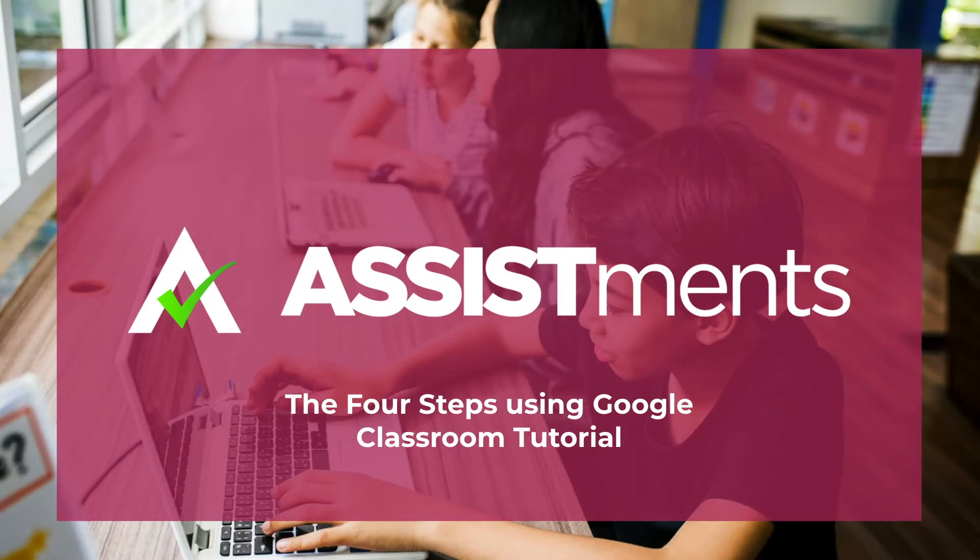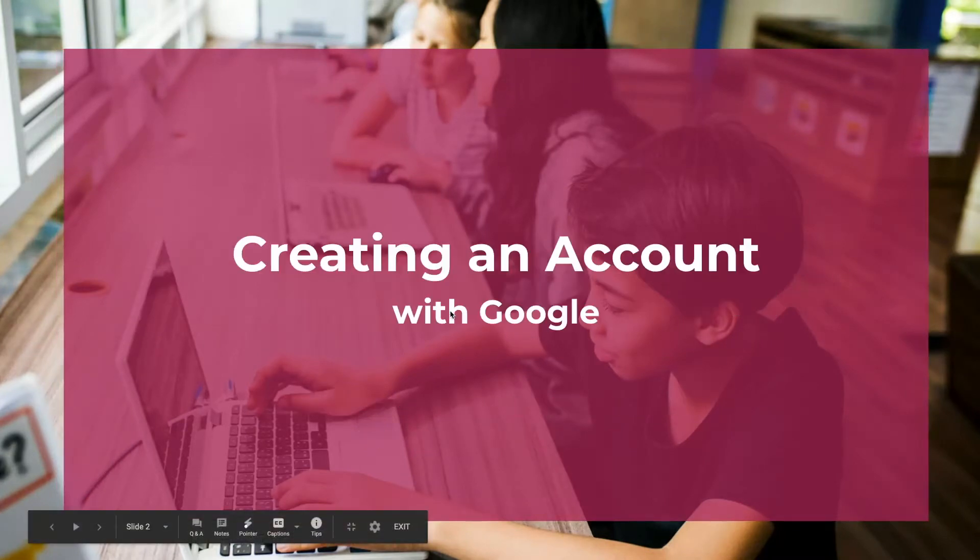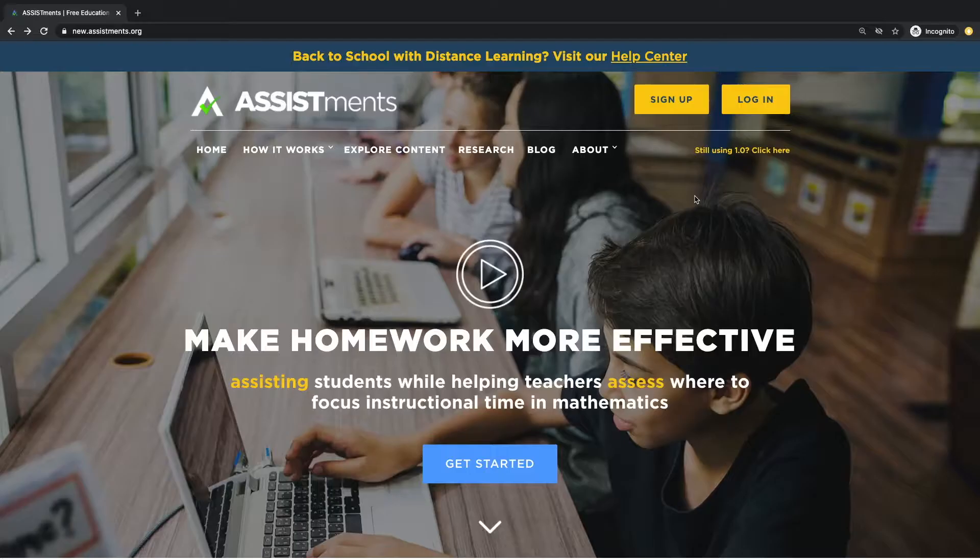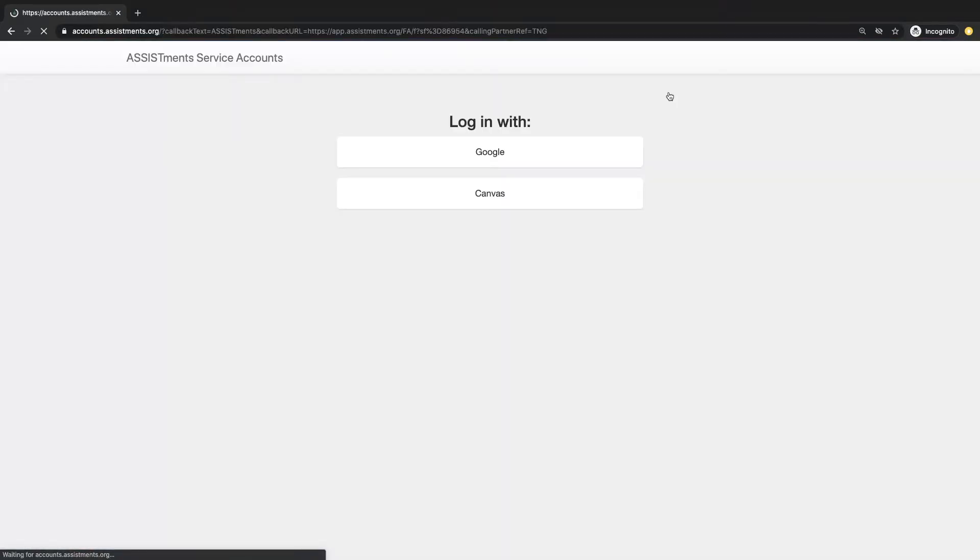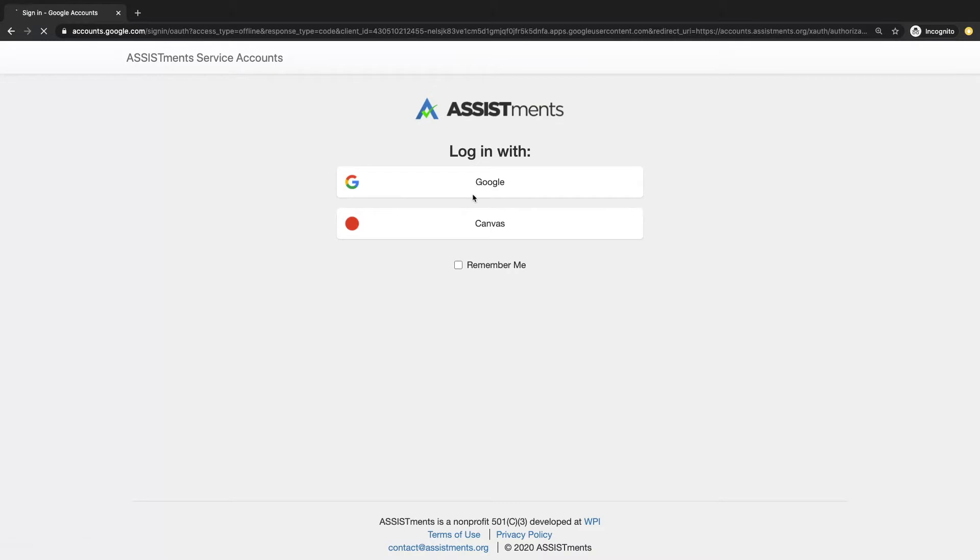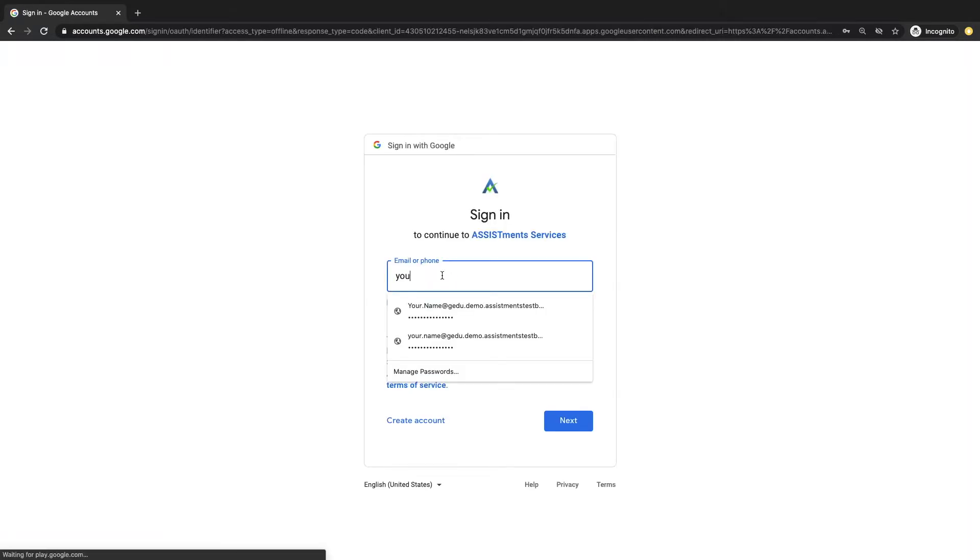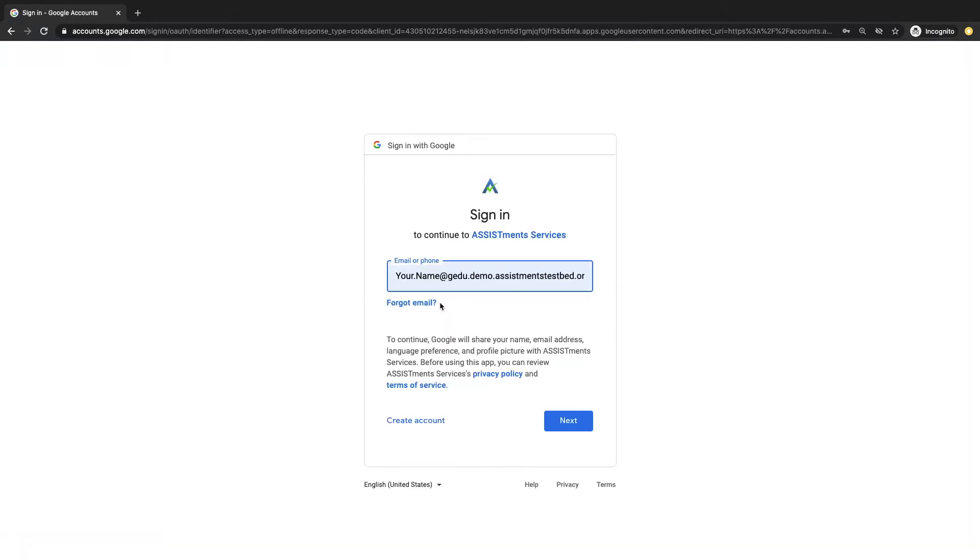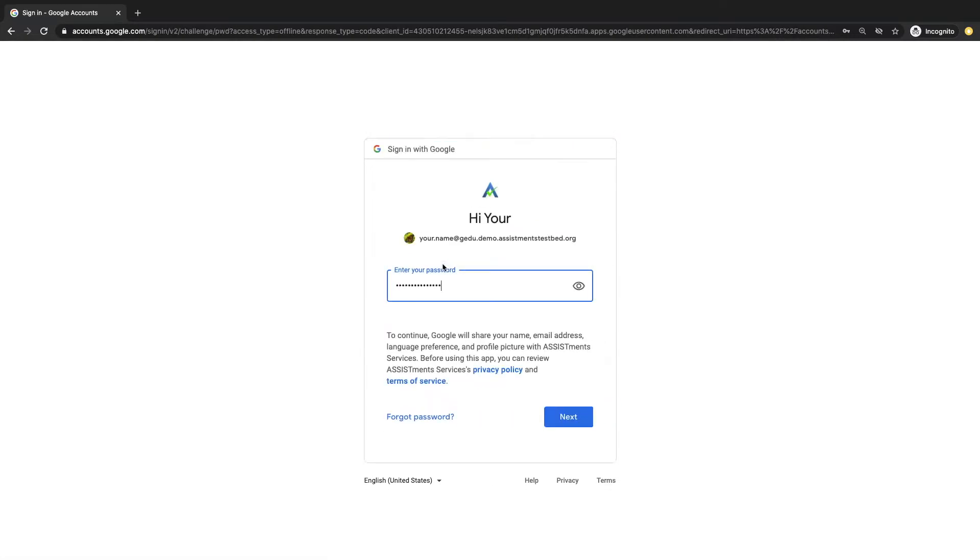First, let's walk through getting a teacher account. Start at Assistments.org and click Sign Up in the upper right-hand corner of the page. Choose Login with Google. You'll be prompted to log in with your Google ID. Make sure this is the Google ID associated with your Google Classroom account.